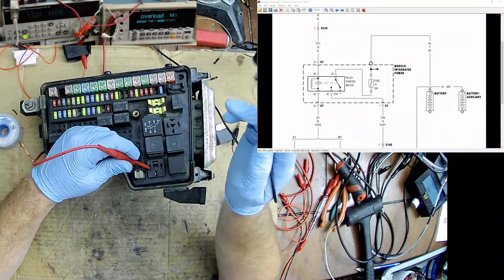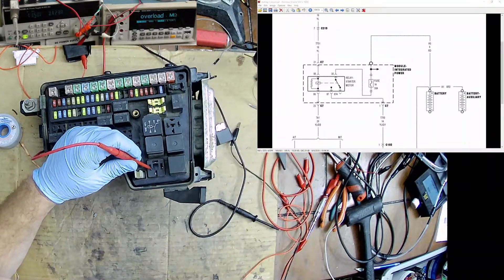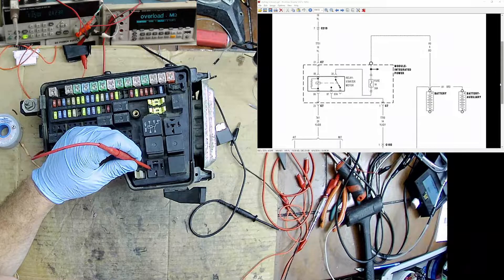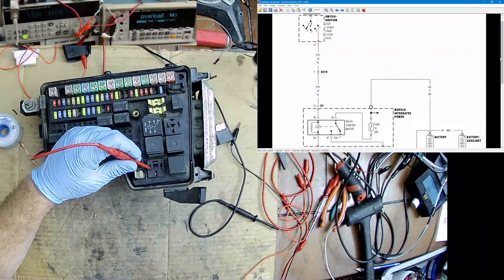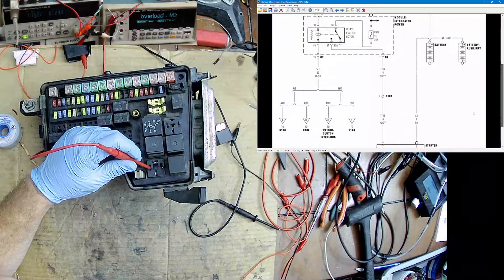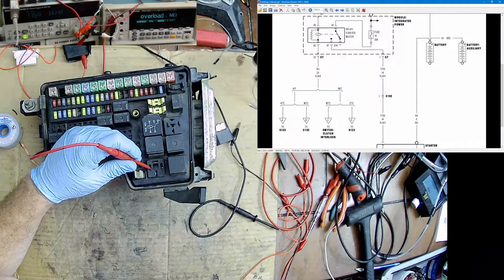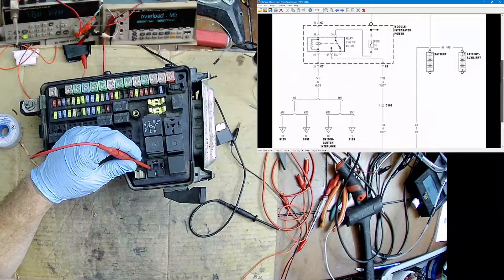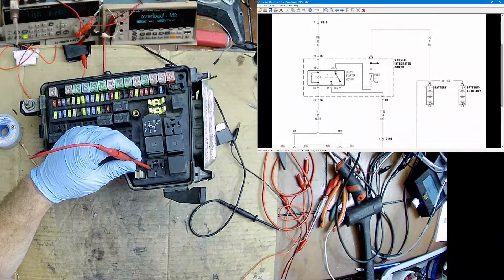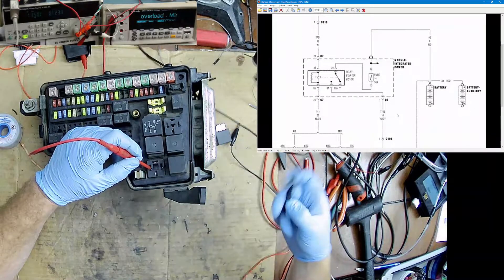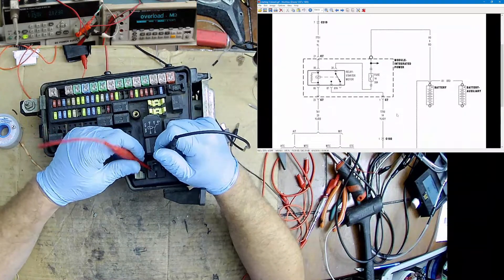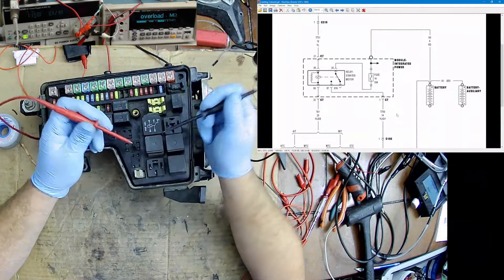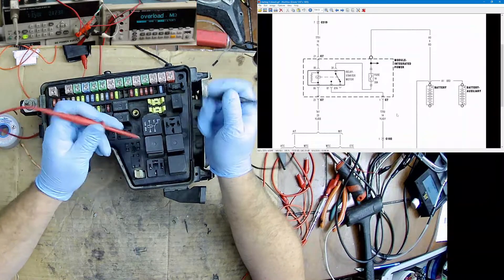85 is going to be, if you look at the diagram, crank command. Whenever you turn the key to crank, it sends 12 volts through here. We have a park neutral safety switch which will be the ground control for the relay. For the relay to switch, we need both the start command and the park neutral ground control.